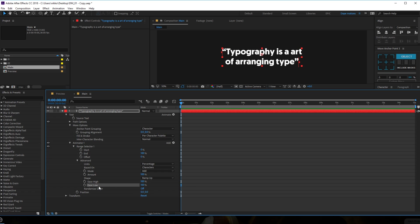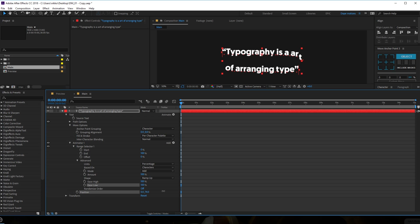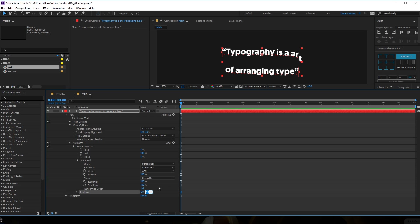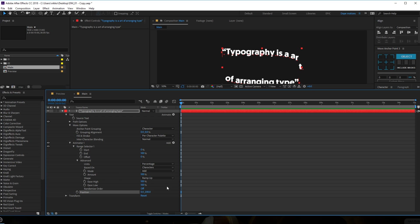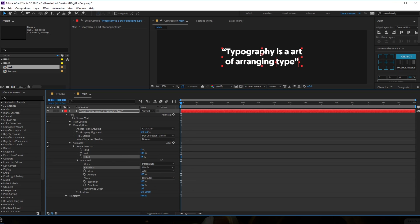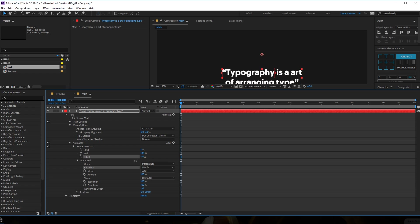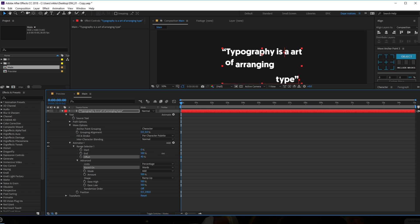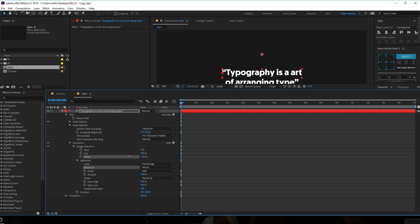Increase the easy high and easy low to 200, just like that. For the position, let's bring this down - maybe go with 200 for now, we can tweak it later. Then let's change the 'based on' from character to words, and let's play around with the offset. Right off the bat we get this really simple and cool looking text animation.